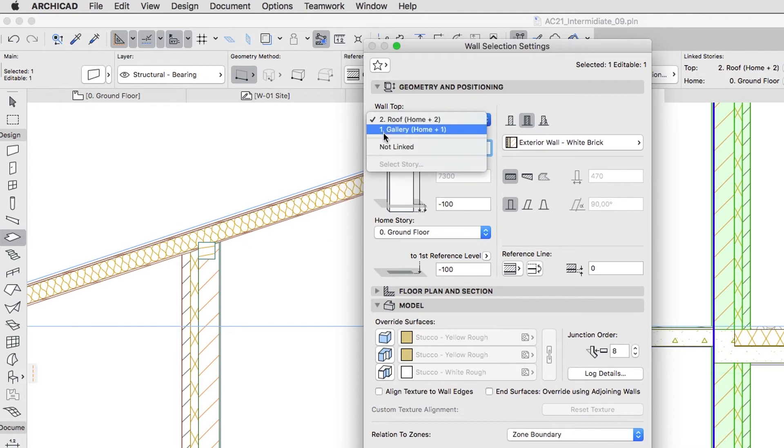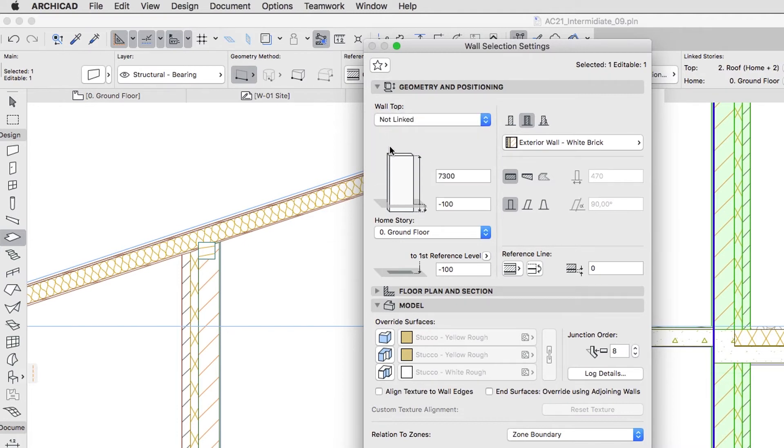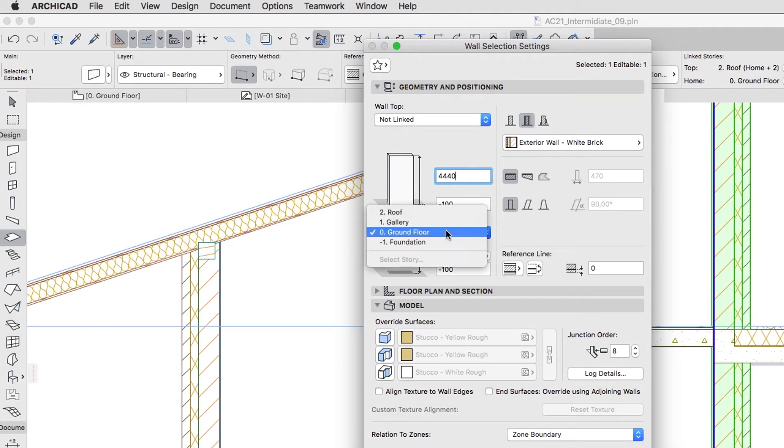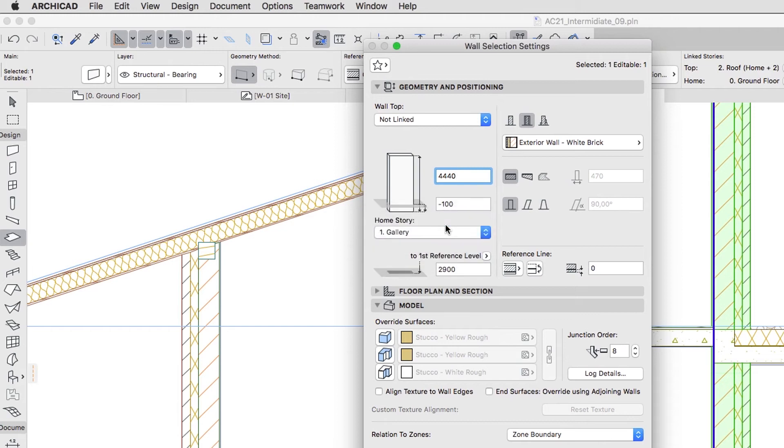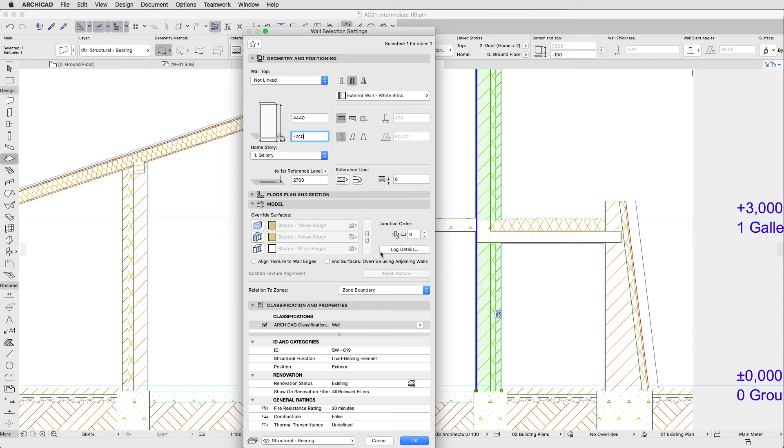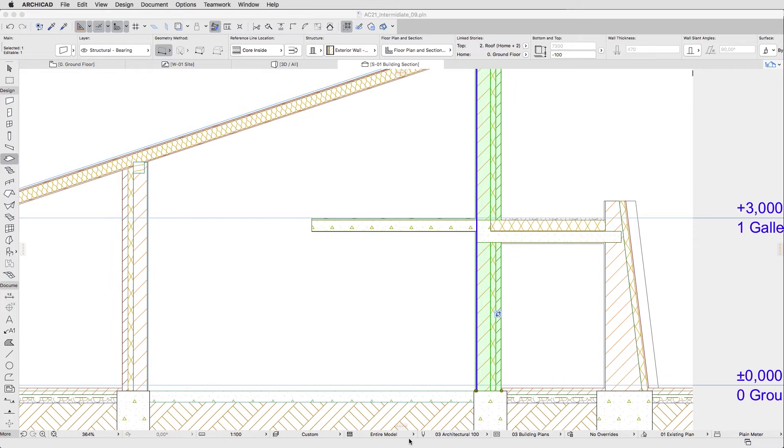Wall Top, not linked. Wall Height, 4440. Home Story, 1 Gallery. Bottom Offset to Home Story, minus 240. By clicking OK, apply the changes.